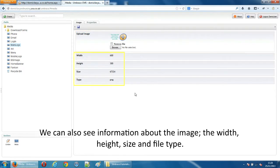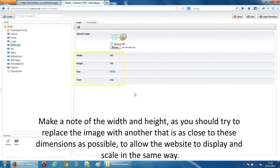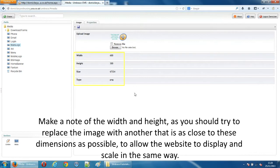We can also see information about the image, the width, height, size and file type. Make a note of the width and height as you should try to replace the image with another that is as close to these dimensions as possible to allow the website to display and scale in the same way.